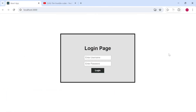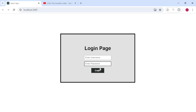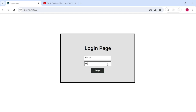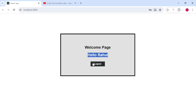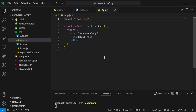Let us look at what we are going to build. I have a login page component on my screen with two fields — username and password — and a login button. If I enter a username and password and click login, it takes me to a welcome page that displays the username. There is also a logout button that takes me back to the login page.